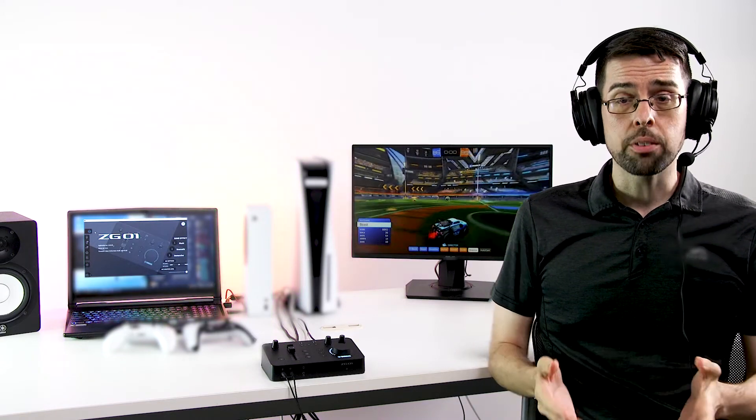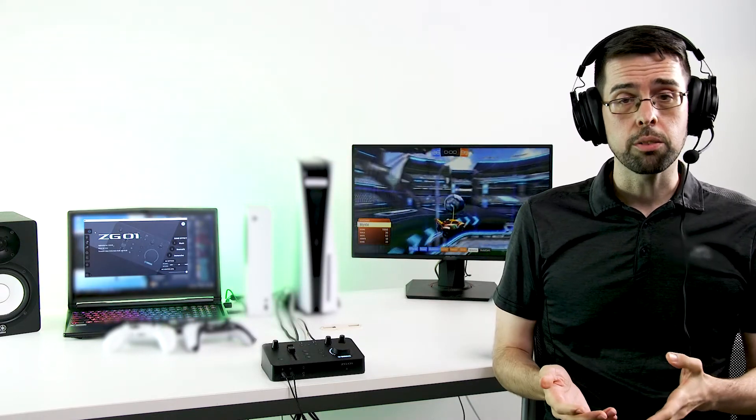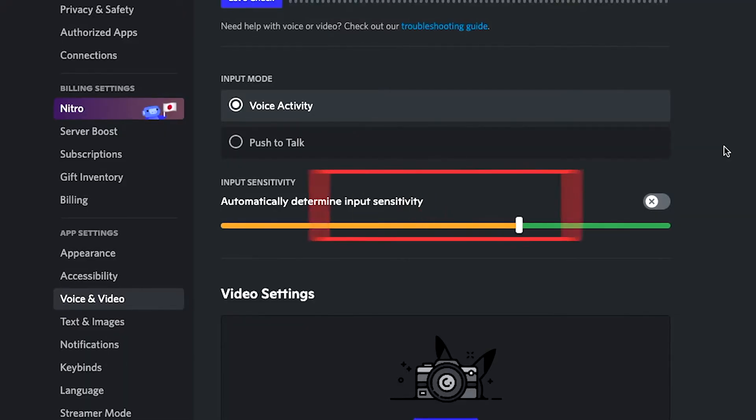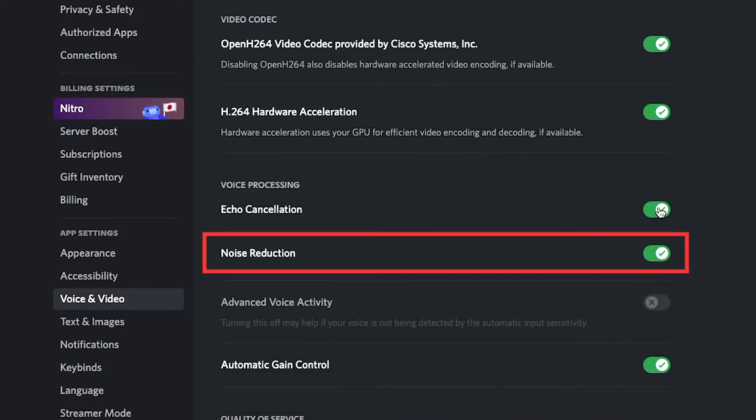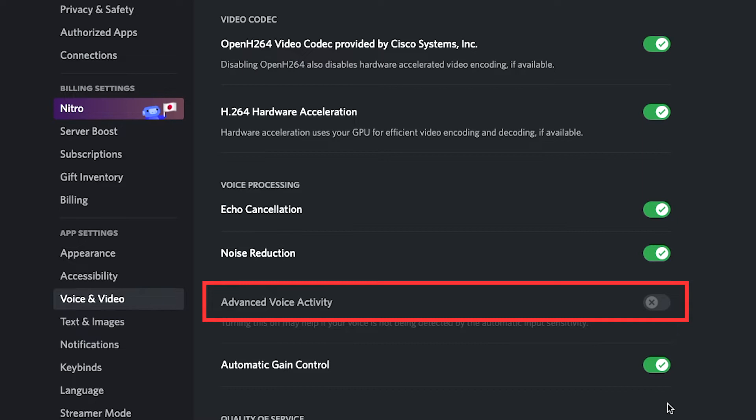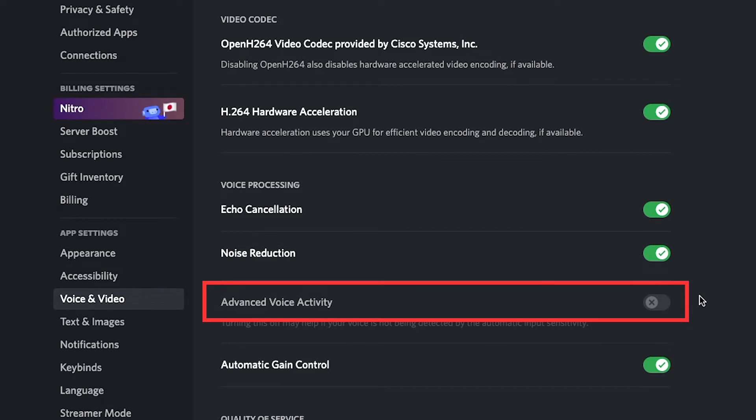However, Discord and other voice chat apps can offer similar effects using software plugins. These can include effects like input sensitivity, noise suppression or reduction, or voice activity, which are all dynamic types of gates, as well as automatic gain control.